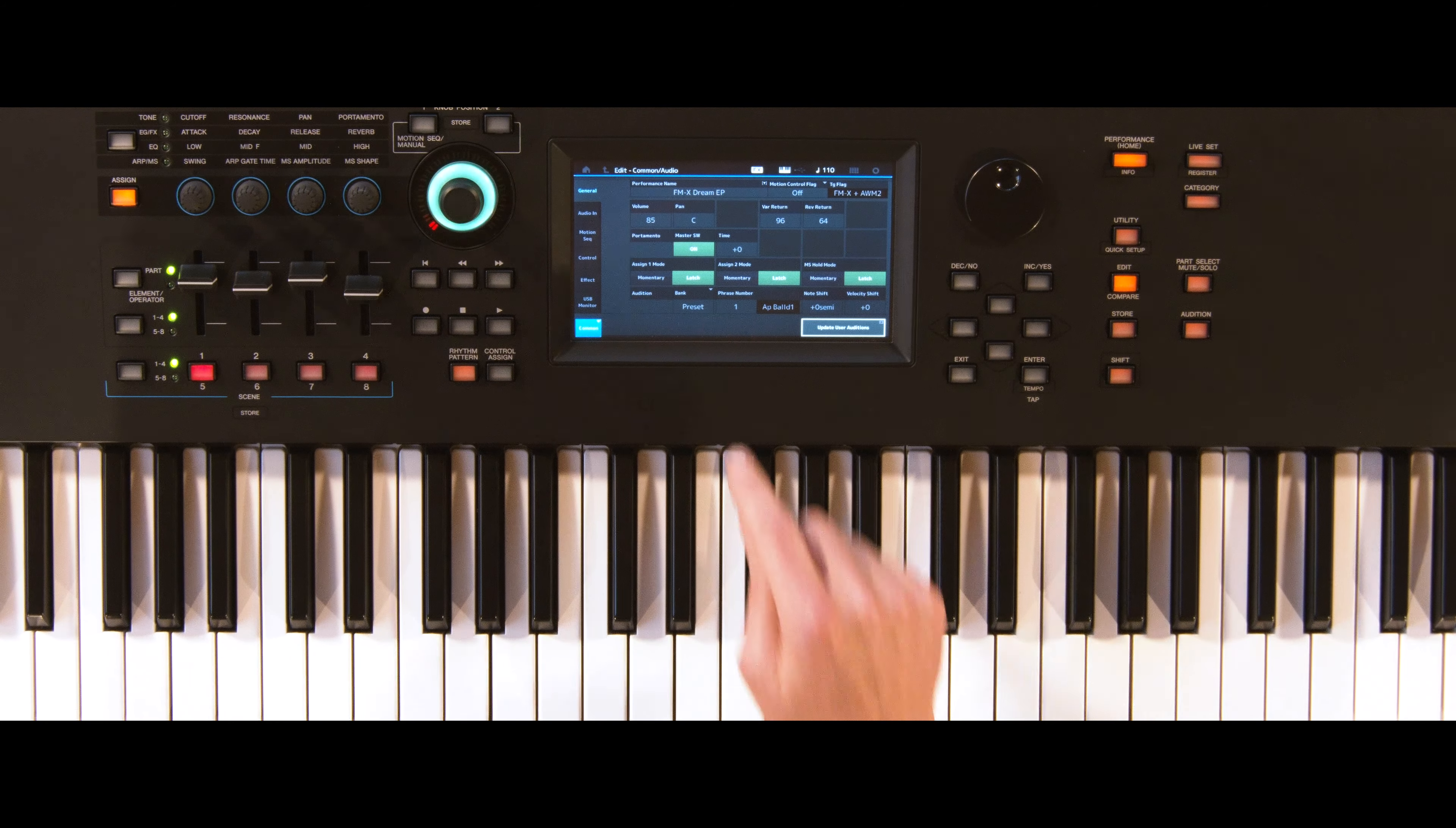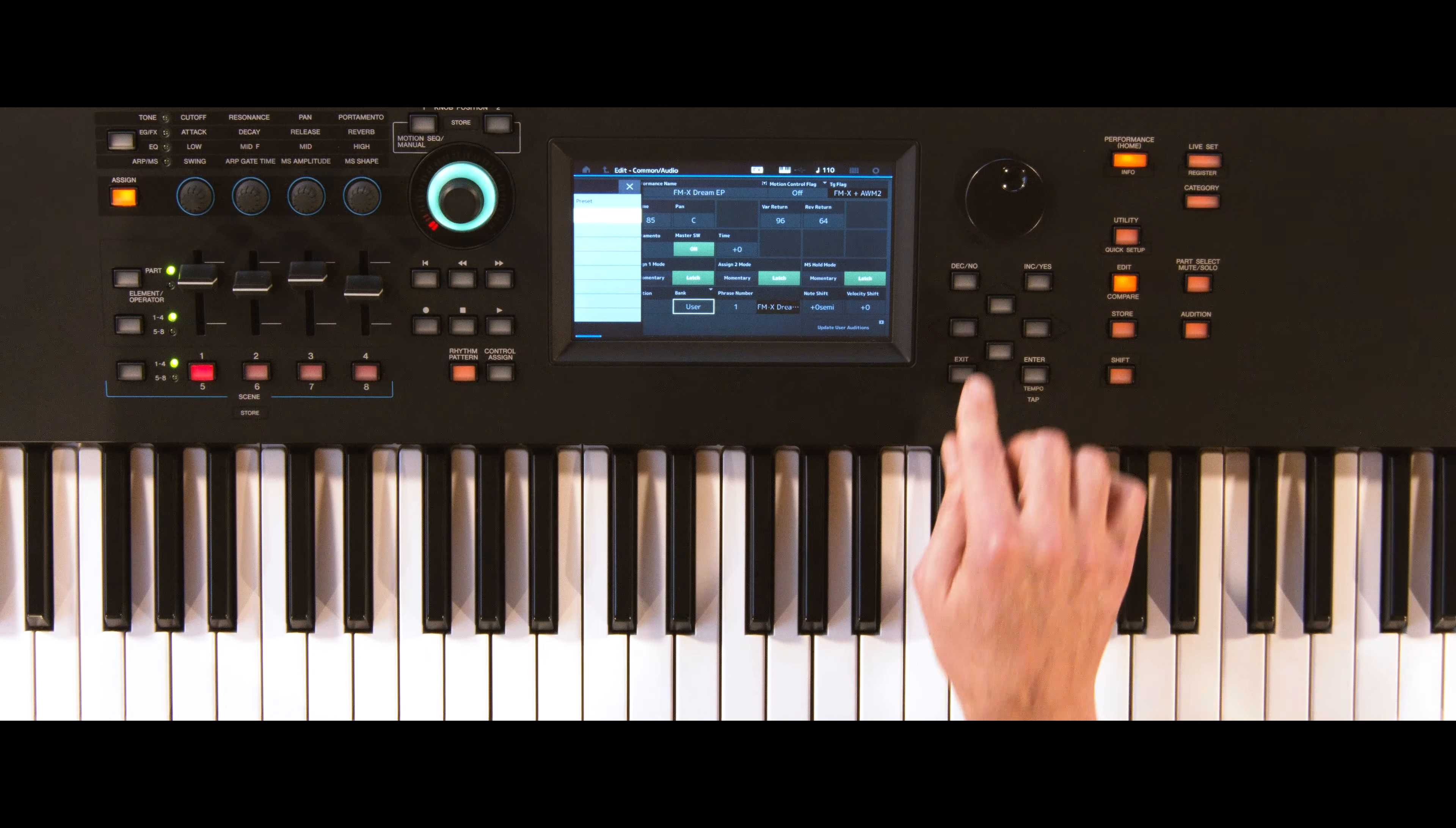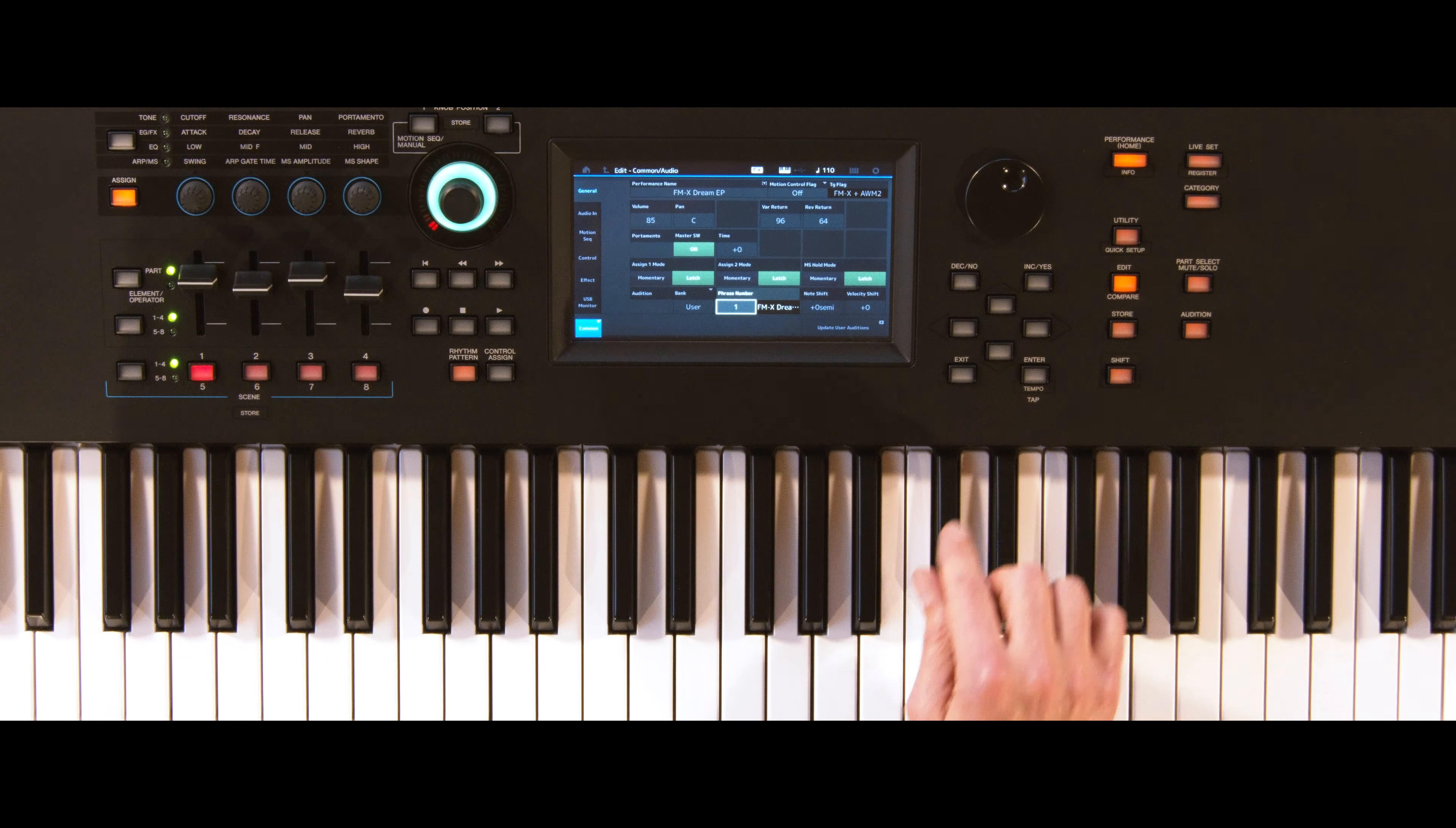Now you can change the audition memory from Preset to User, making sure your selected MIDI file appears on the screen.